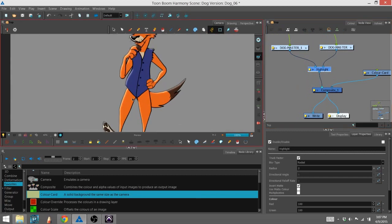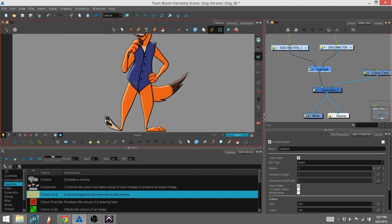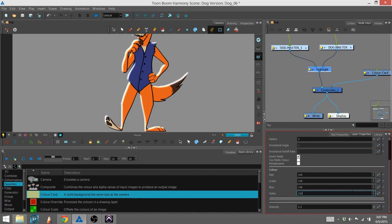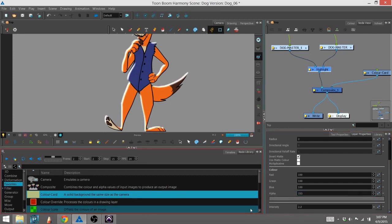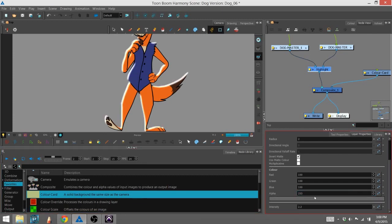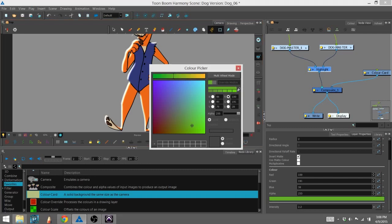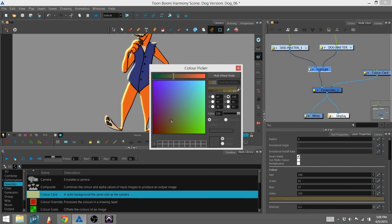So now you can clearly see our highlight is working. And you can actually change the color of that highlight. Right now, I'm going to up the opacity. Now it's bright, super bright. I'm going to go ahead and, let's say we want it to be, let's say it's a sunset.